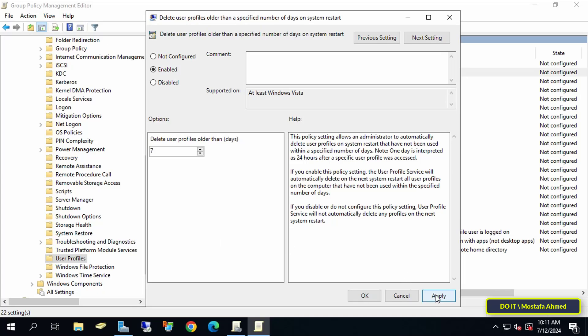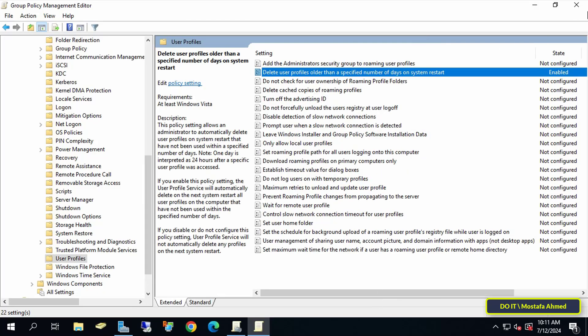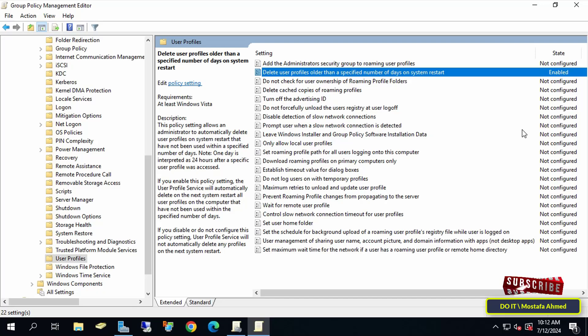You can close the Group Policy Management Editor. When this policy is applied to the organizational unit that you specified, this policy will automatically delete and remove inactive user profiles after 7 days, after the period of time that you specified.